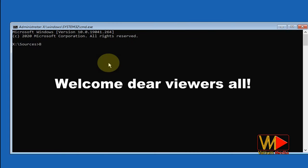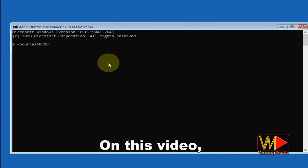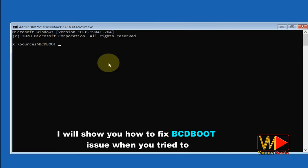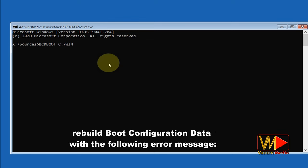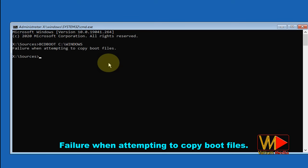Welcome dear viewers. In this video, I will show you how to fix a BCD boot issue when you try to rebuild boot configuration data with the following error message: failure when attempting to copy boot files.